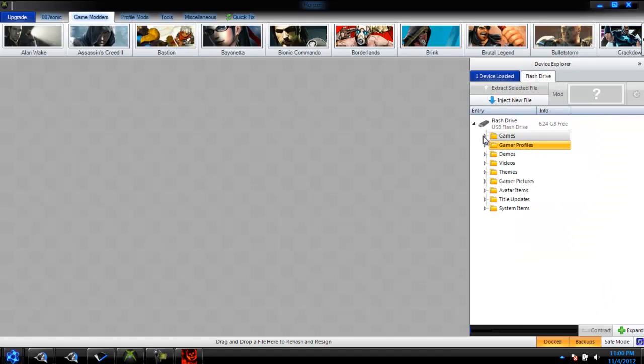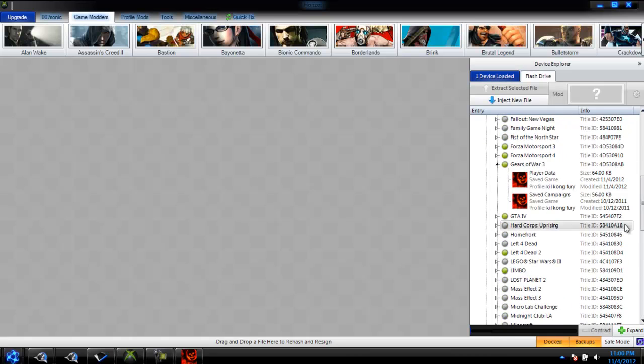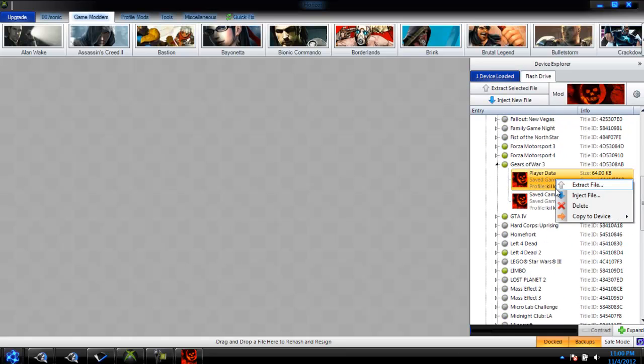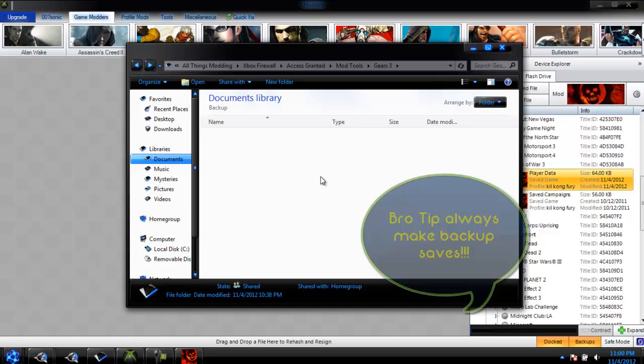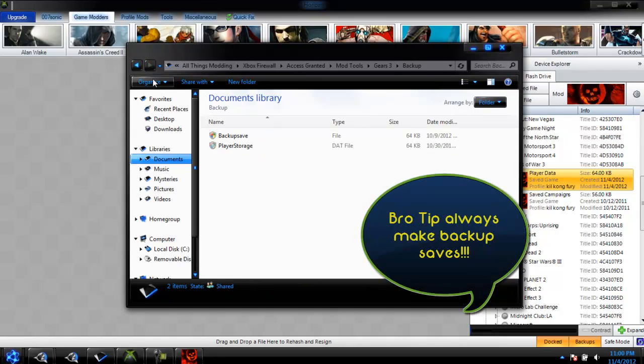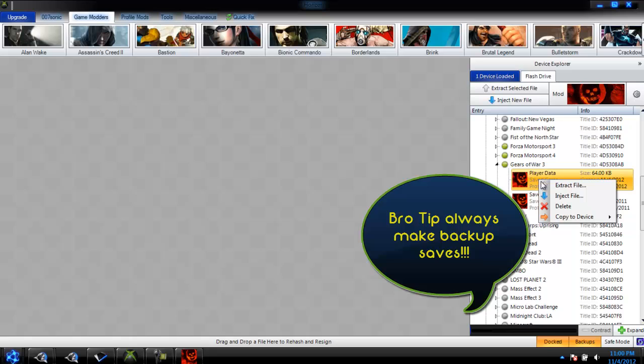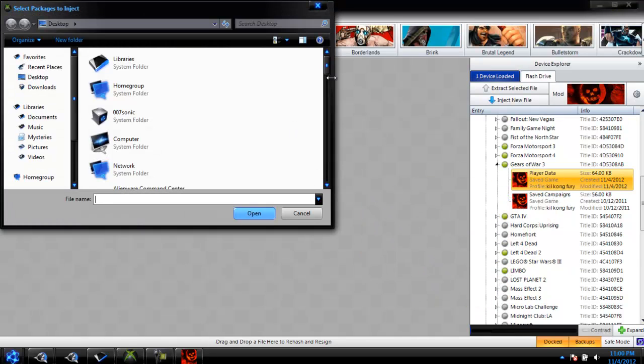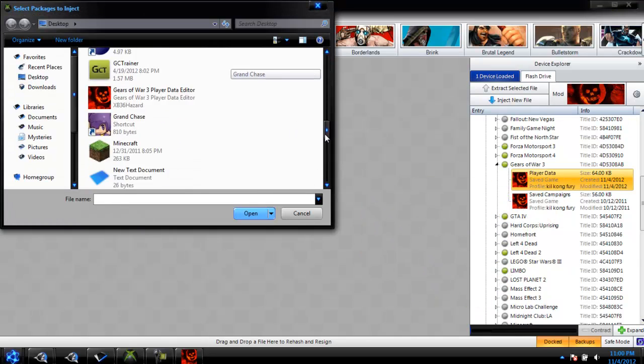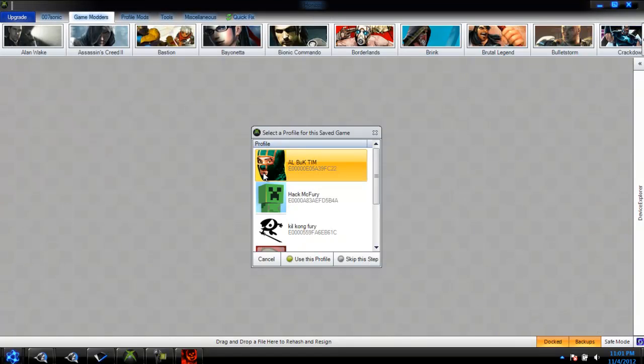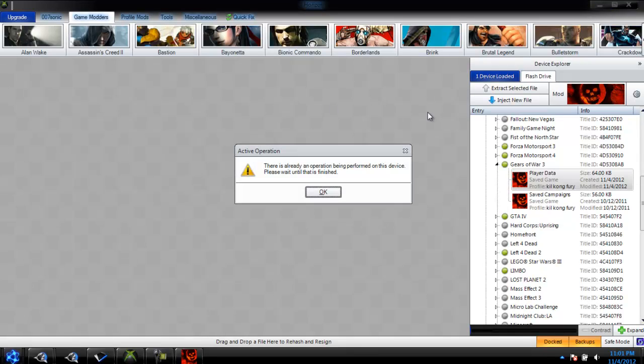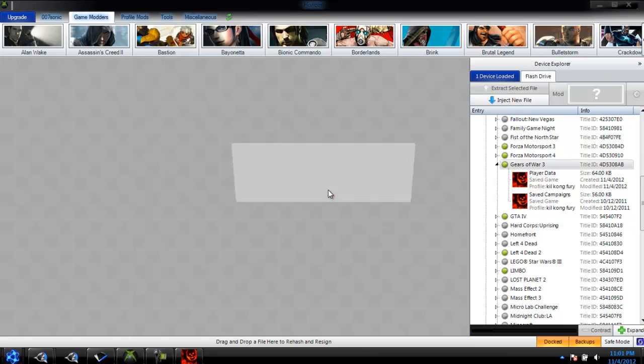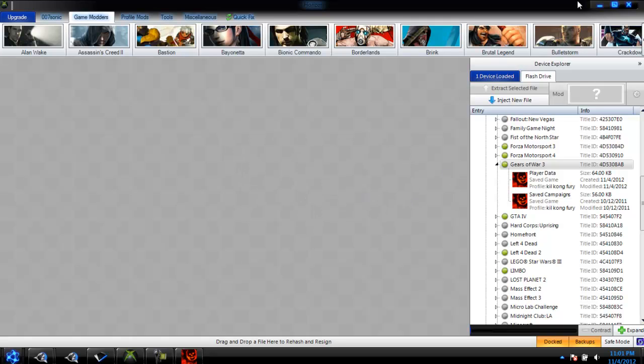Go back to Horizon, find your game again. And then inject your file, but before we do that, I'll extract another file, put it in the backup folder, and make sure that you have a backup save just in case something bad happens. Now inject your new file that you just modded from the desktop, and then choose your profile. Yes, you can overwrite.